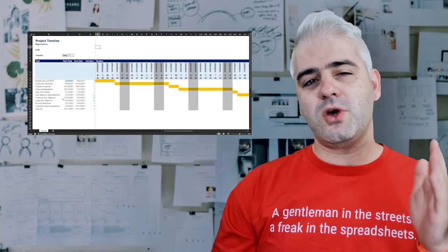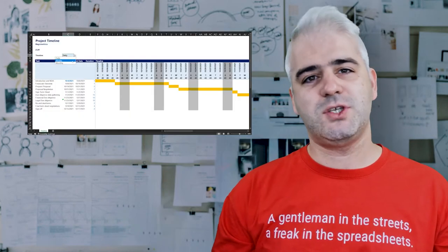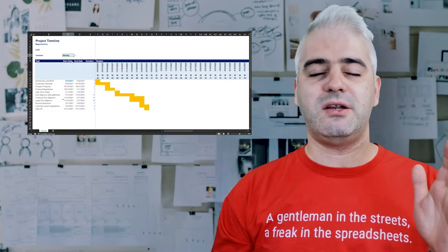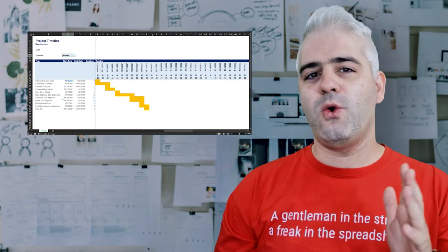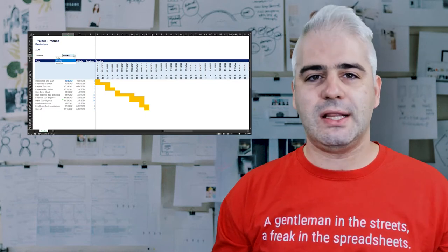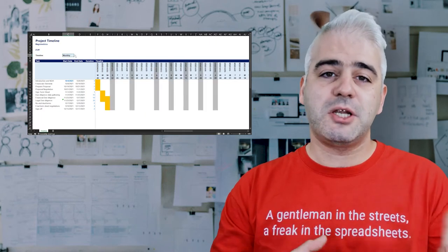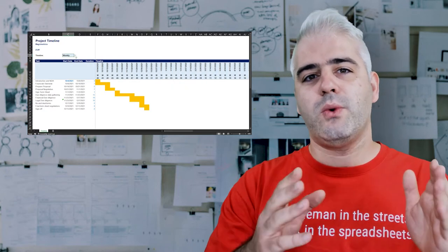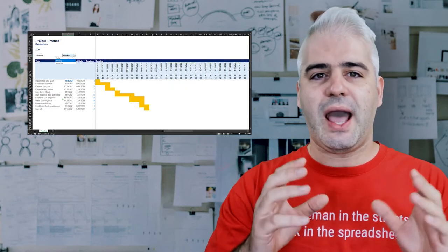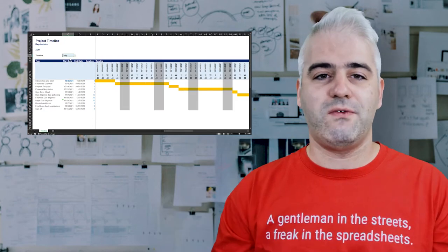We also want our timeline to be dynamic, so it can be a daily timeline, a weekly, or a monthly one. This gives us much more versatility when we want to look at how our project progresses over time.